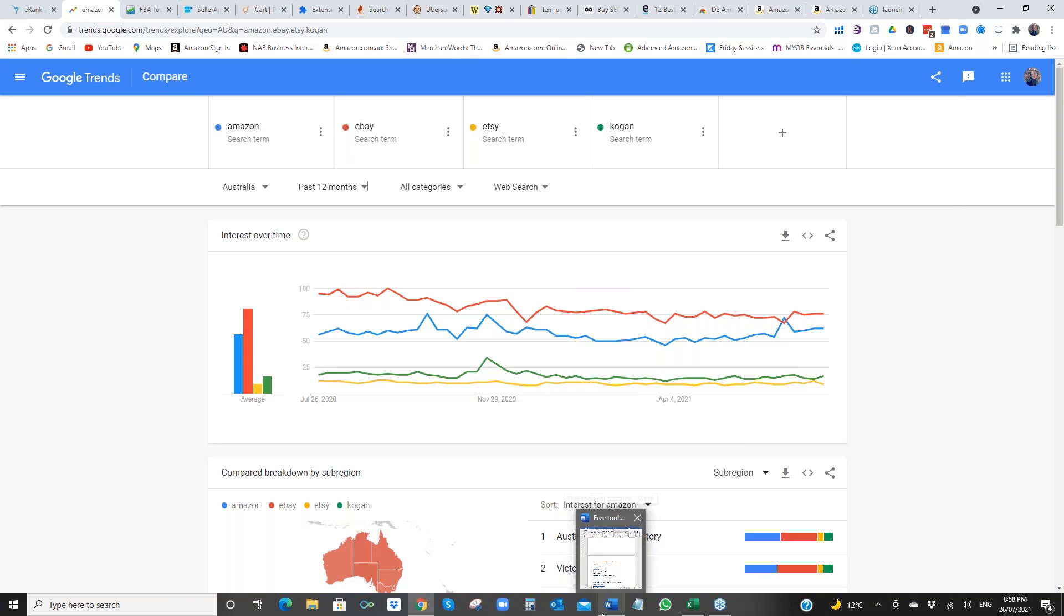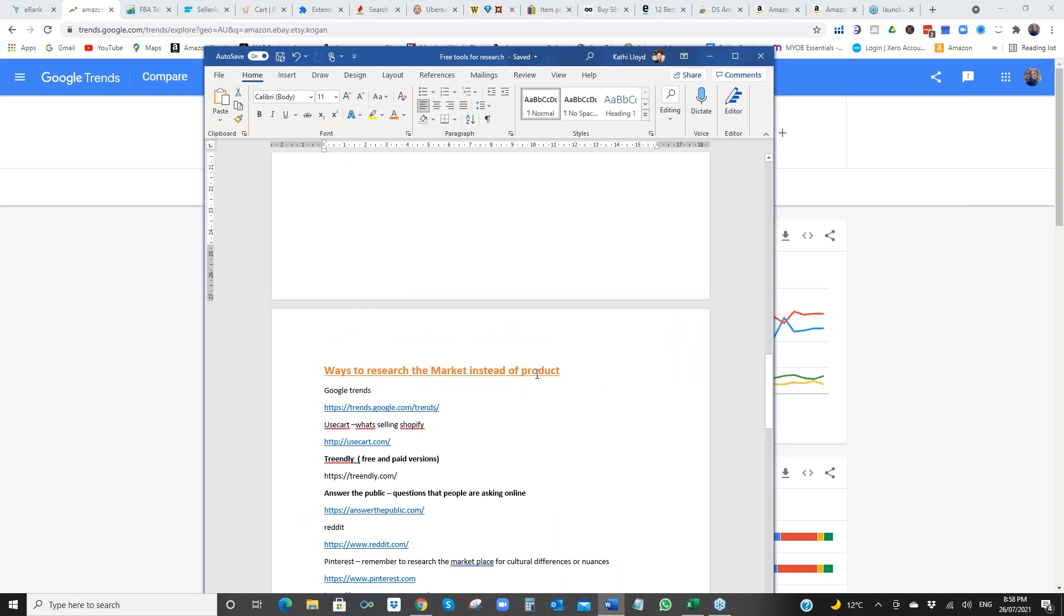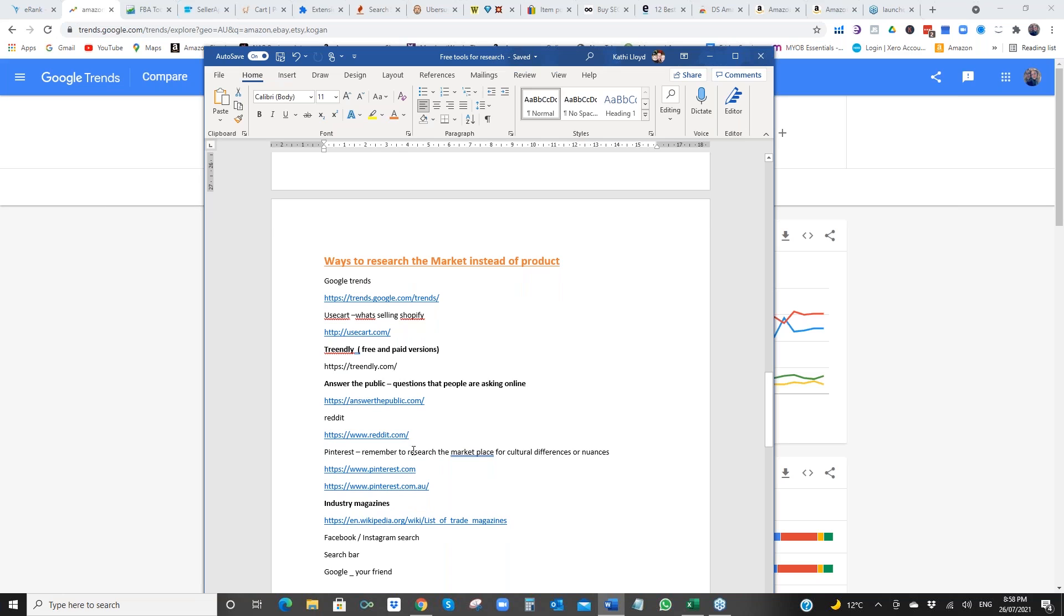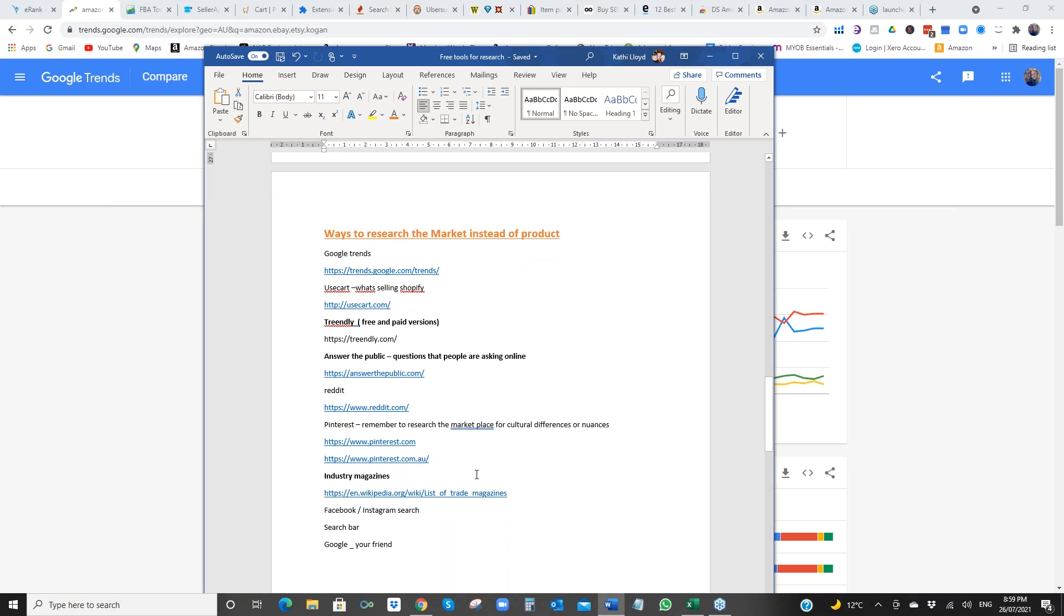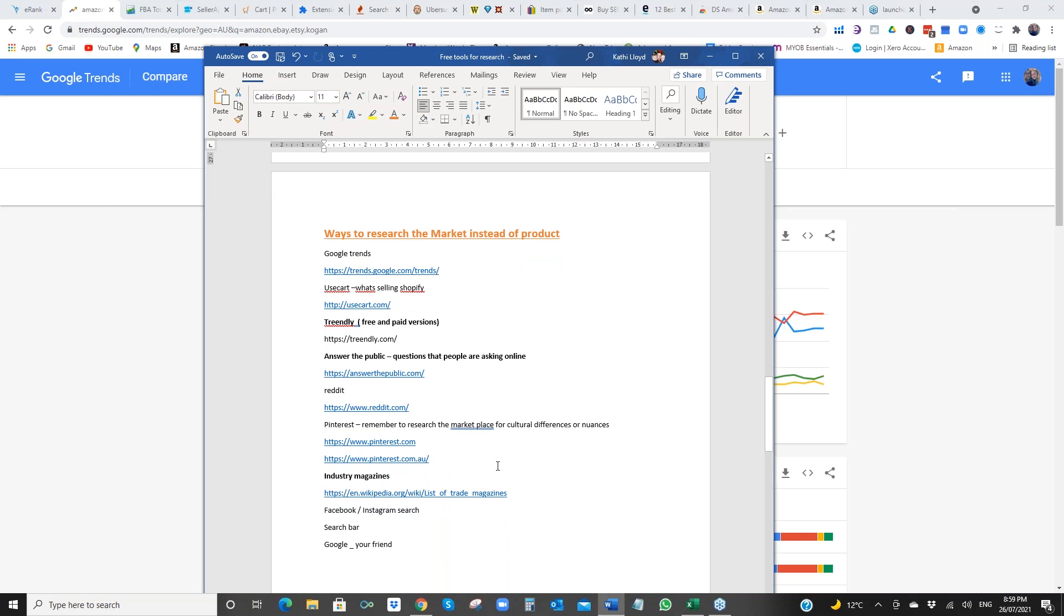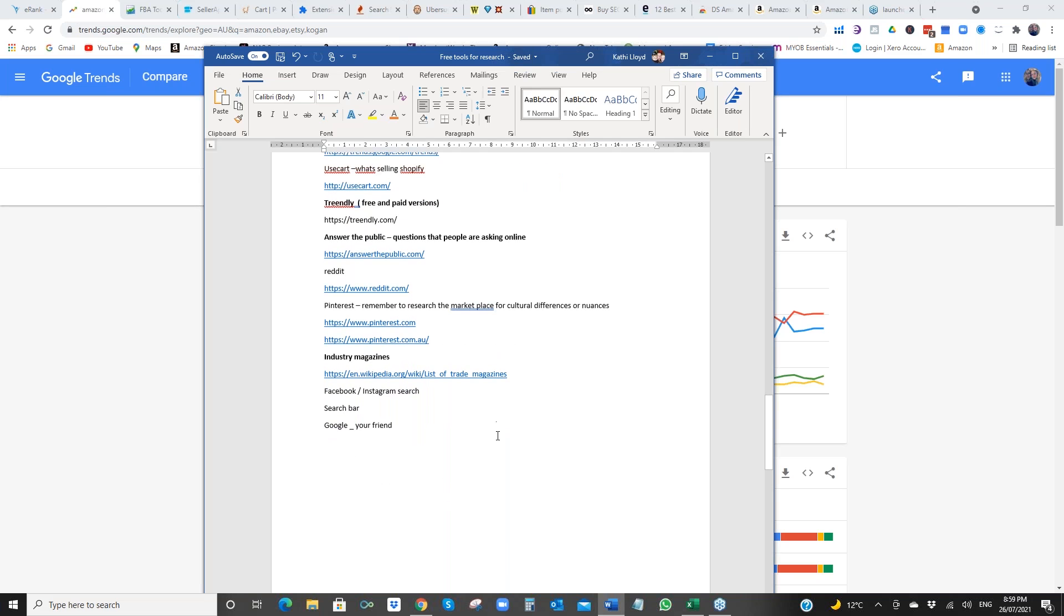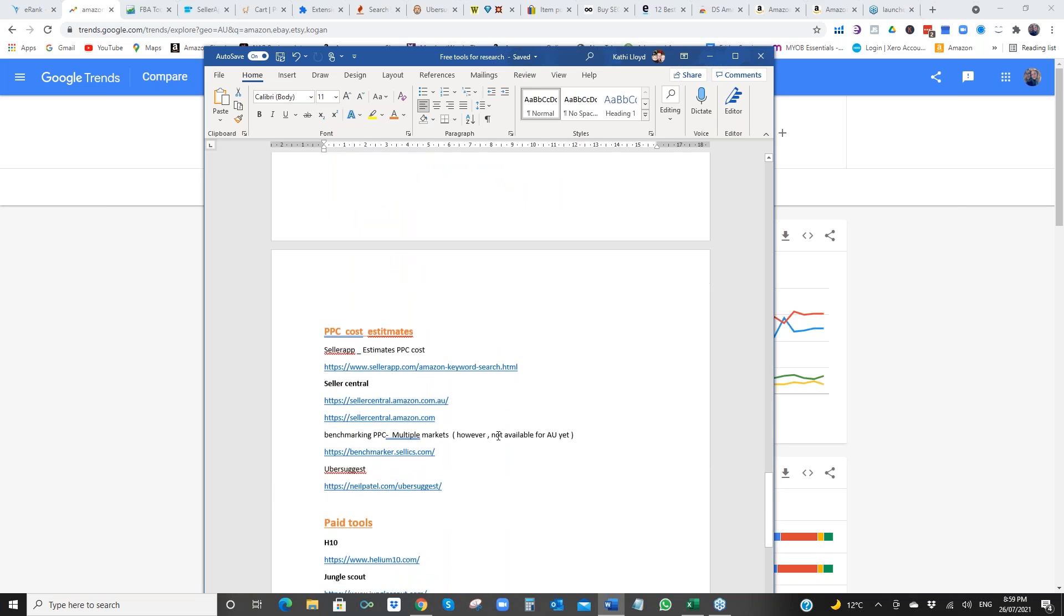Next one. There's, I've done news card already. This one is on the trends. Answer the public. You've seen that before. That's brilliant. Reddit is a great one. Pinterest, I absolutely adore. So you check out what is, you know, what people are pinning in marketplaces. And just remember, if you're going to sell in the US, don't look on Pinterest in AU. Put your VPN on and go into the US. Industry magazines, Neil's done that before. You can always check trends on Facebook and Instagram and Google. Google is your friend.